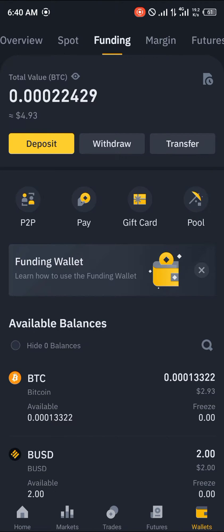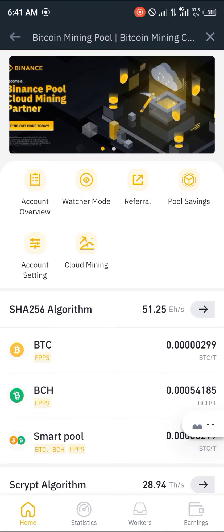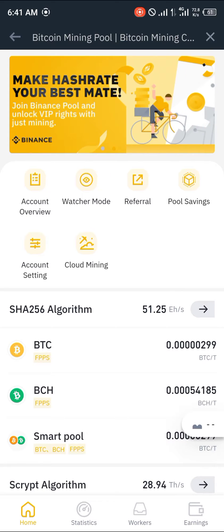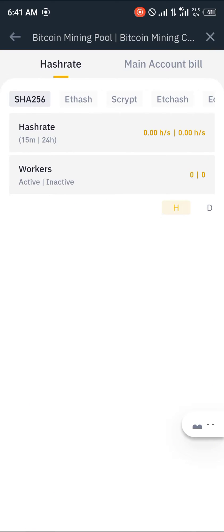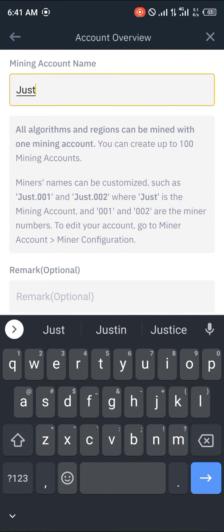You simply click on the pool and give it some time to load. Once it's loaded, we're going to be clicking on account overview. By doing this, we are given the account creation option where we're going to be creating a mining name.